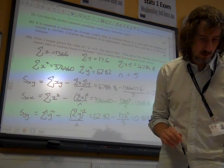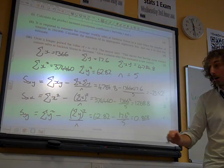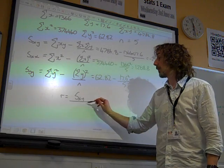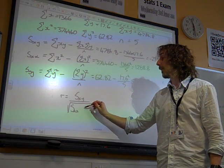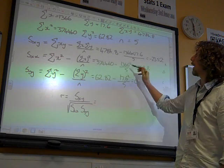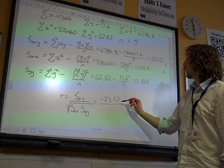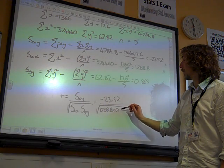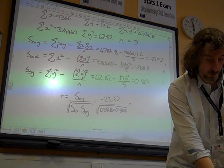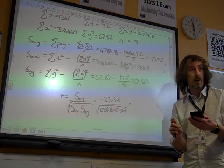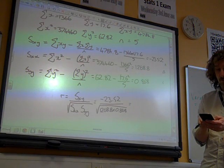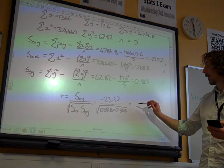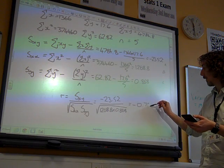So I've got all of those ready to use. Then we're going to work out R. Referring to the formula sheet, R is Sxy over the square root of Sxx times Syy. So that's minus 23.52 over the square root of 1268.8 times 0.868. Using the stored memories, alpha A over root of alpha B times alpha C, gives me minus 0.709.